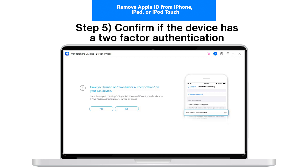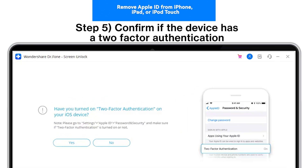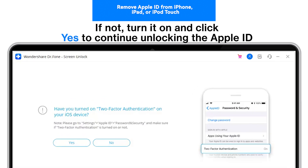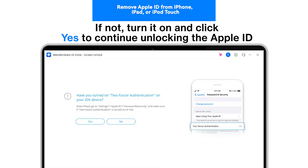Step 5: Confirm if the device has two-factor authentication. If not, turn it on and click Yes to continue unlocking the Apple ID.